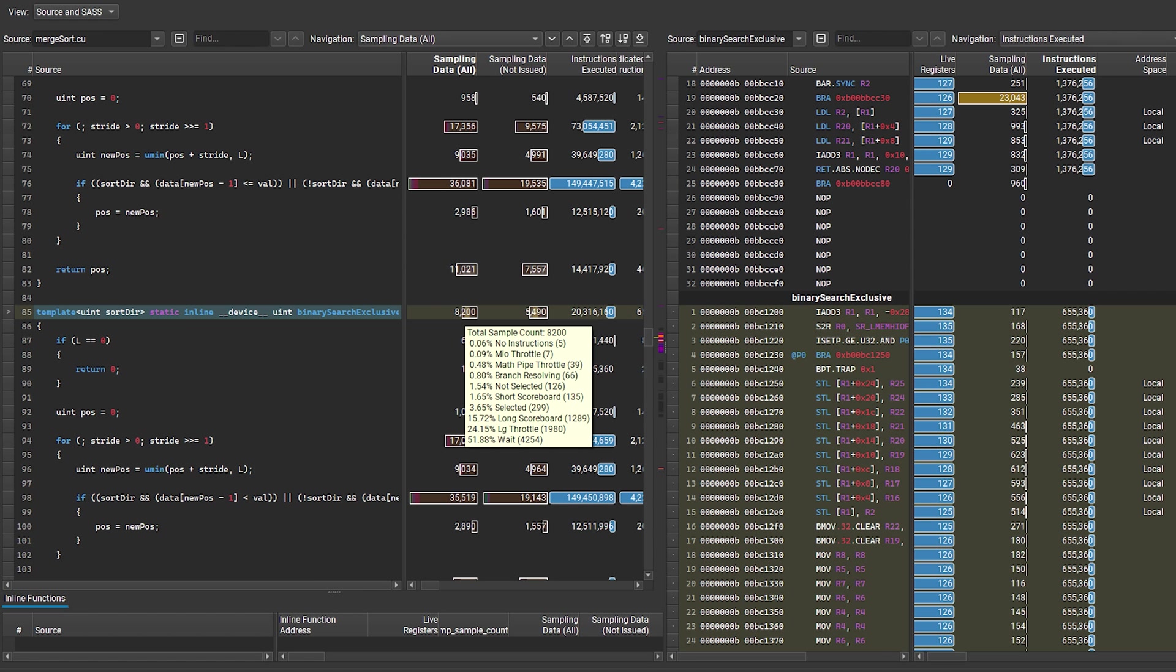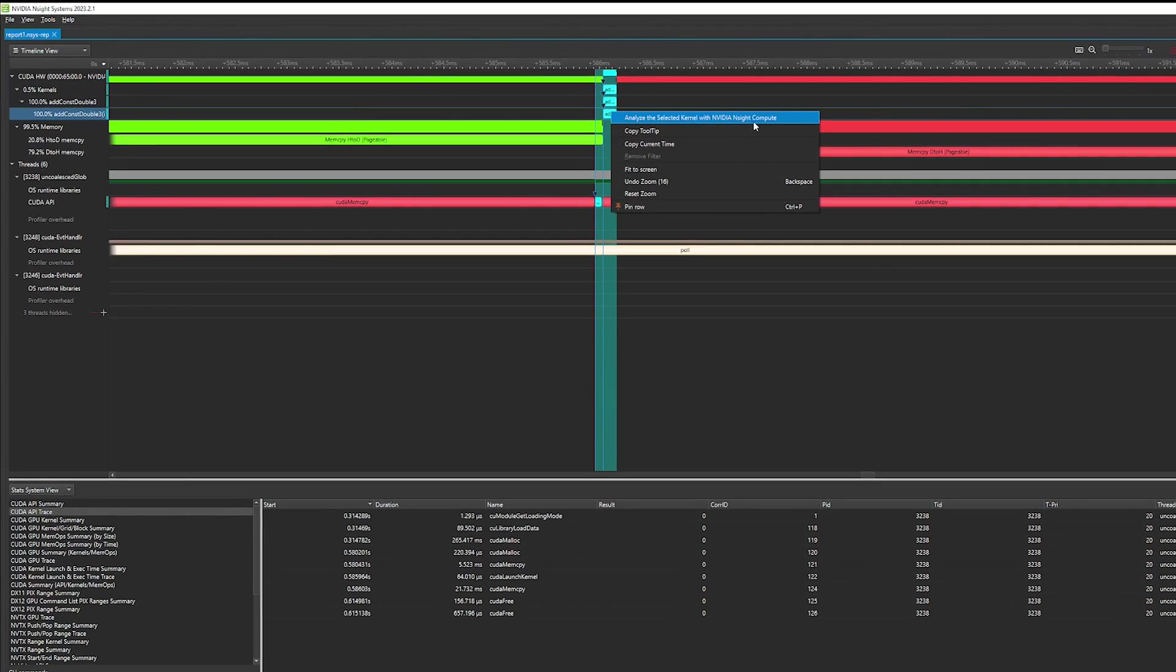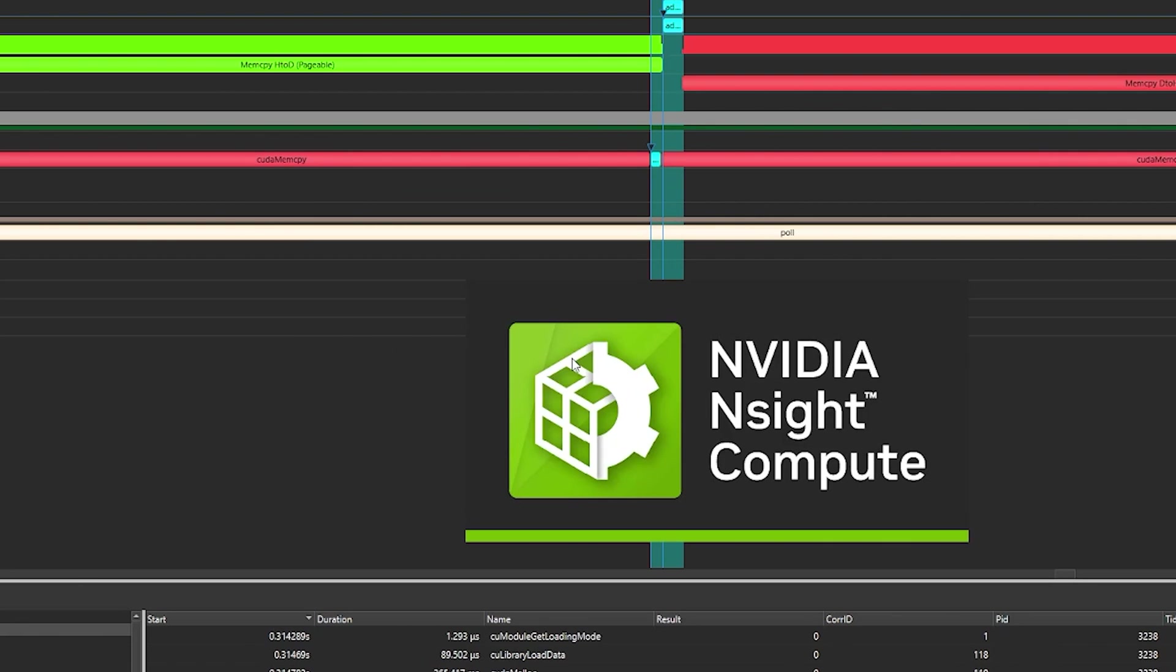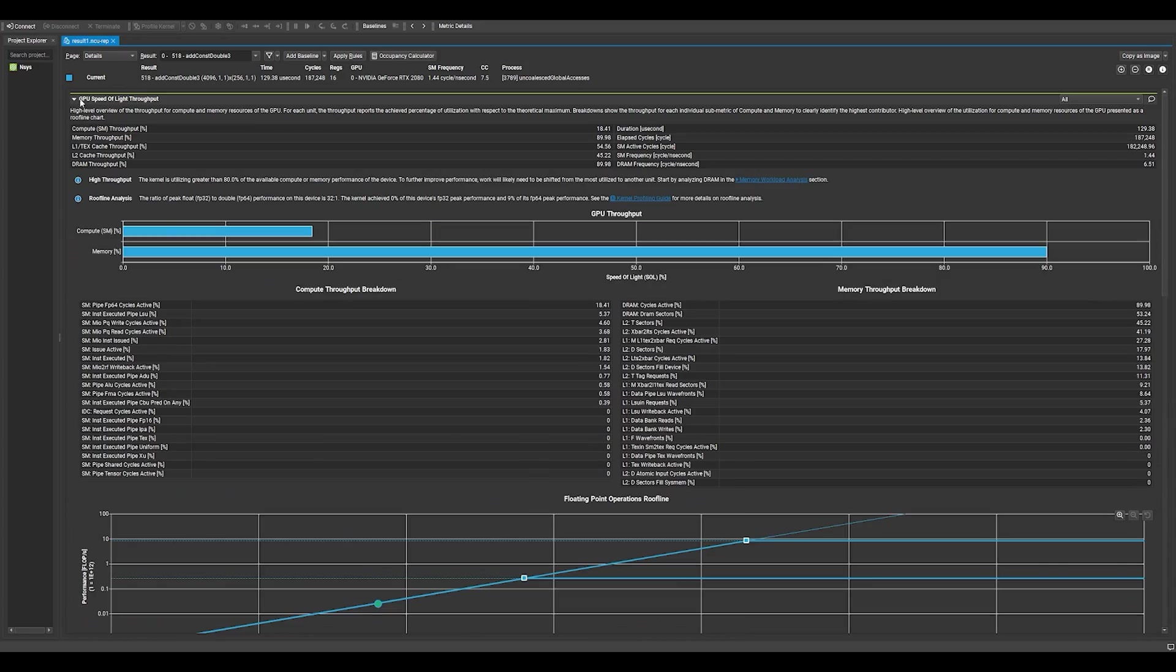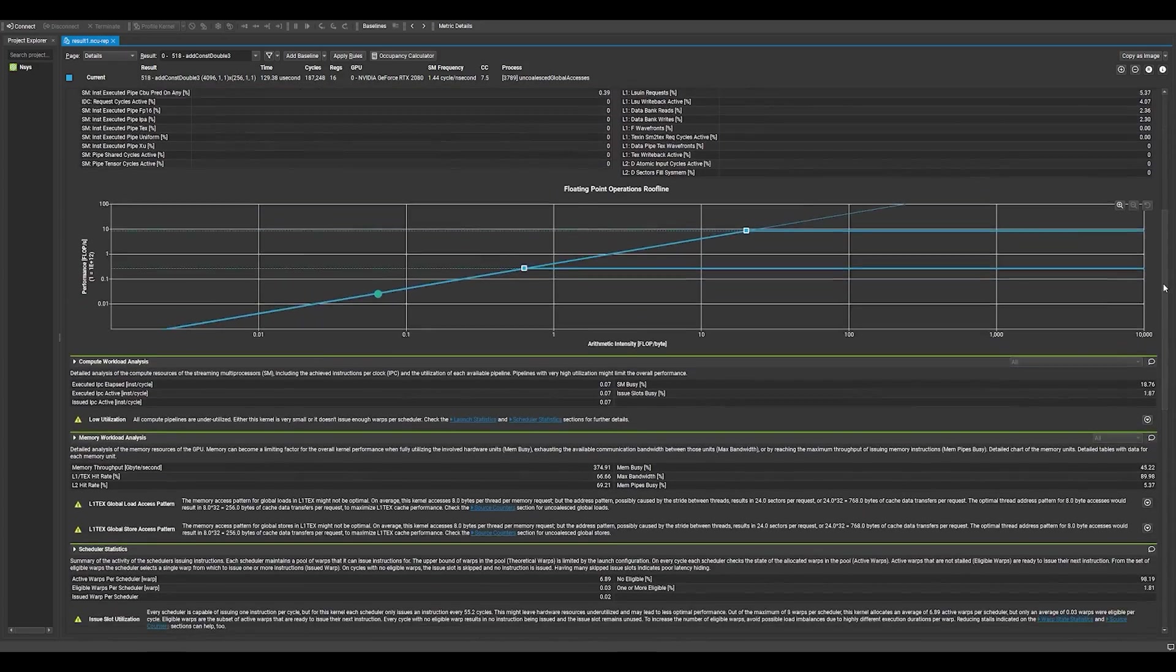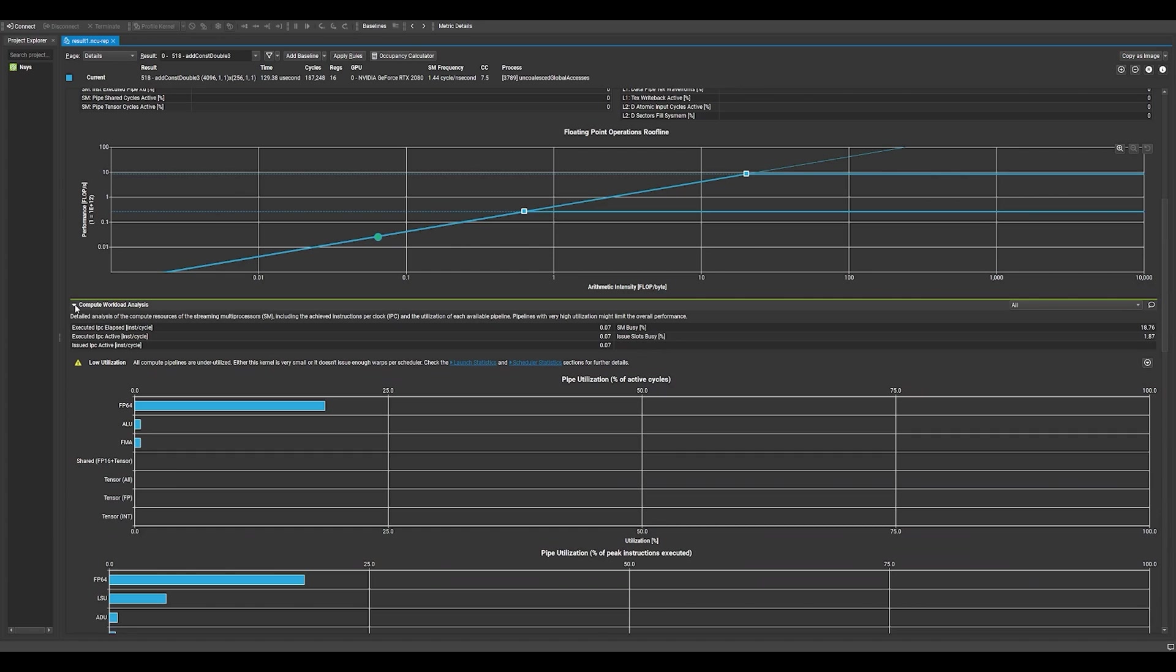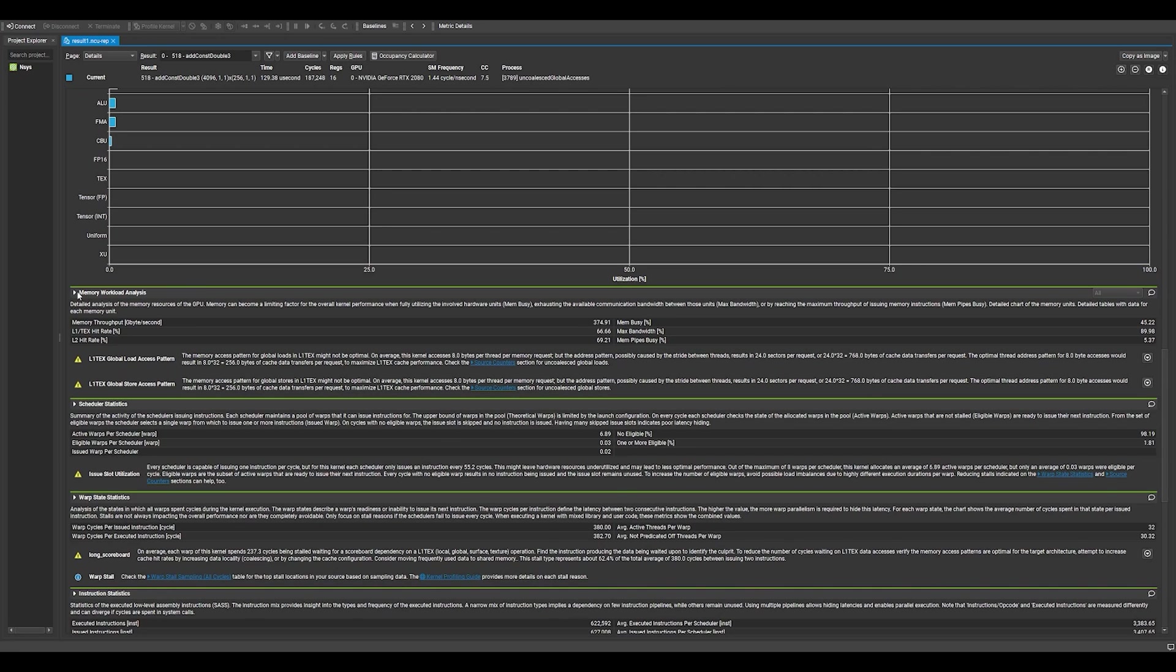Nsight Compute is a multi-faceted and highly customizable tool that will work perfectly to address this kernel issue we spotted in Nsight Systems. Let's launch the Nsight Compute UI directly from the Nsight Systems trace. We can examine GPU throughput, compute and memory workload analysis, and much more.